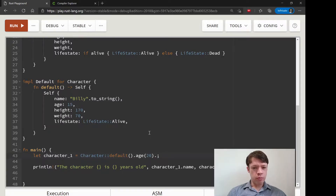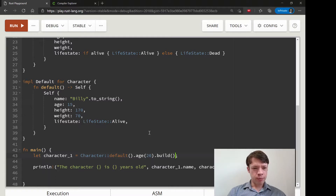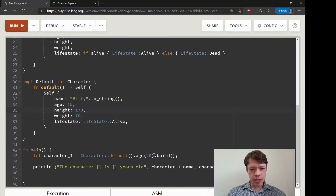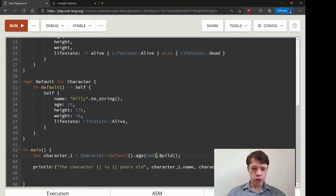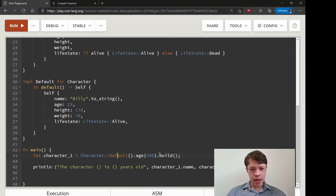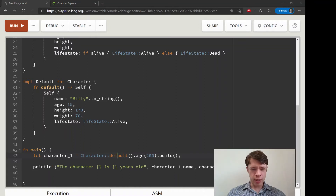At the very end we'll have a build method that checks our character against certain maximums and minimums. For example, if someone tries to create a Billy of age 200, that won't be allowed. The final build method does all the checking, returns errors, and makes sure our characters have valid heights, weights, and other attributes within the allowed world rules.